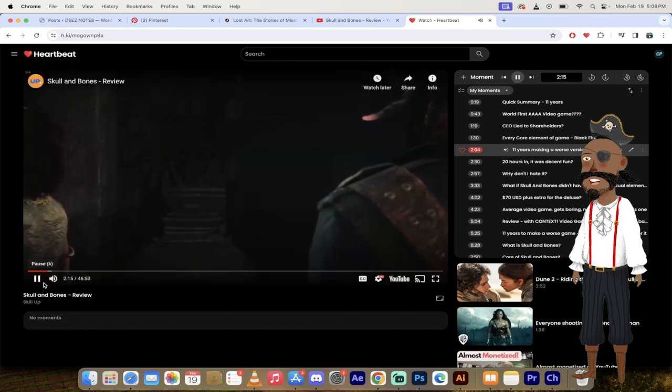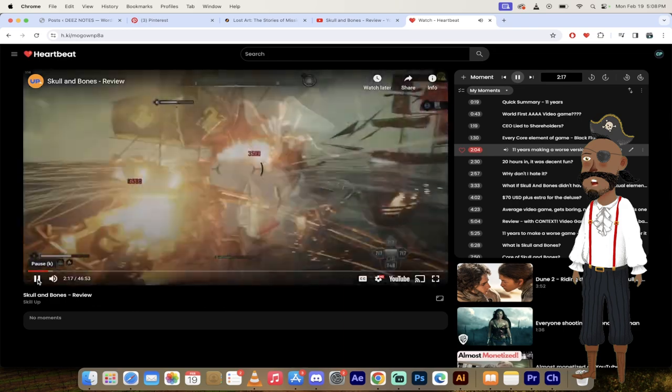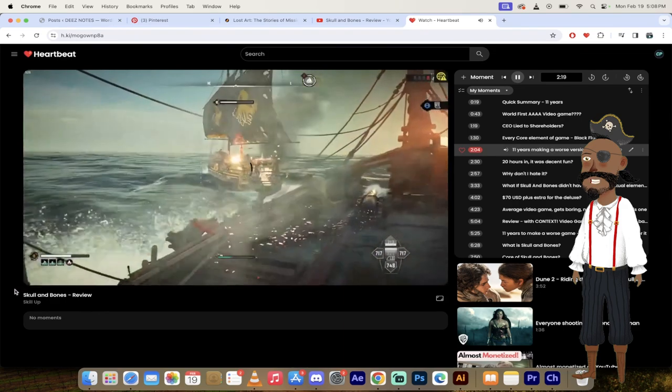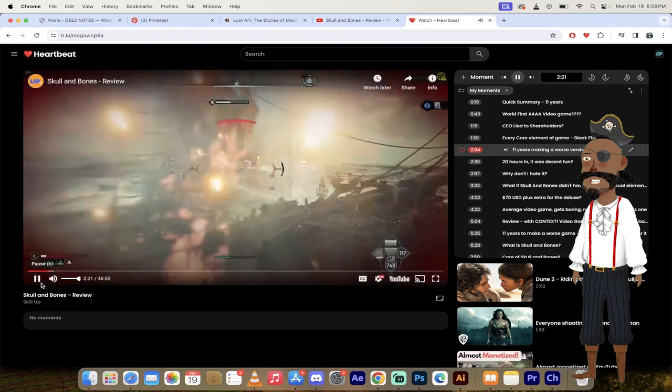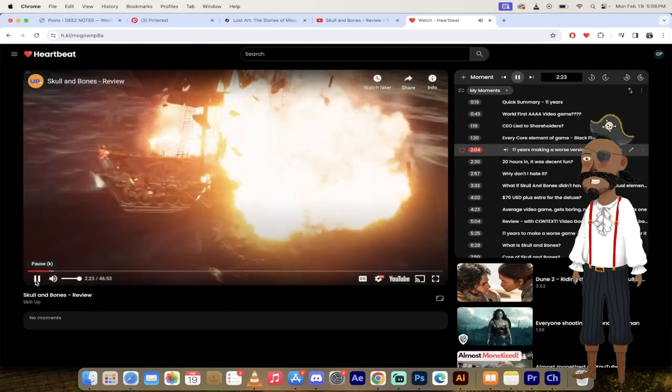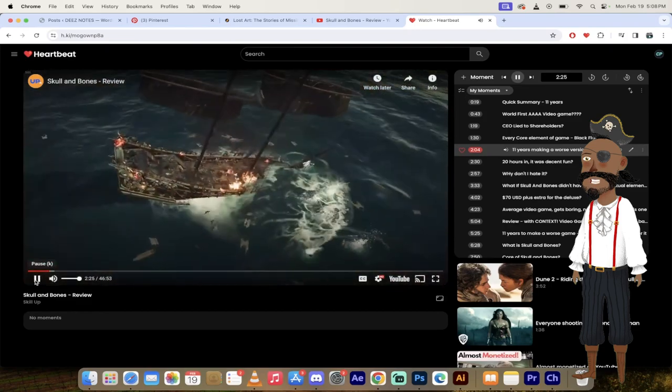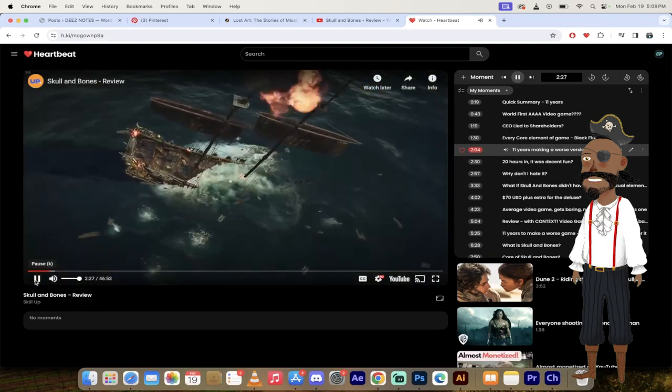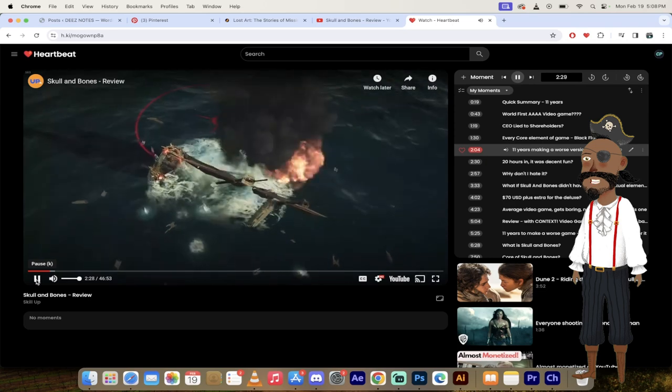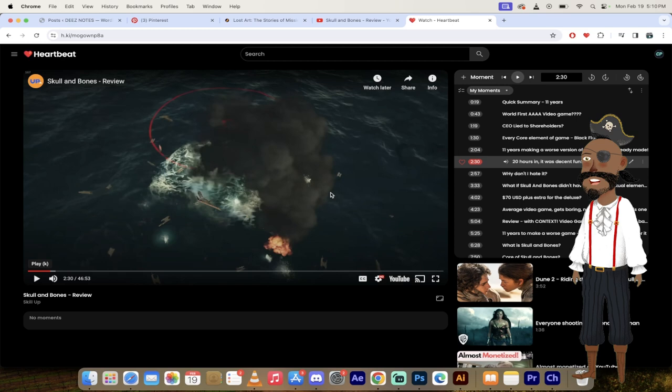Yeah, he's not wrong. So in comparison to Black Flag, in comparison to what we consider to be a reasonable price point, in comparison to what we would expect from a triple A game, let alone this ridiculous quadruple A label, Skull and Bones is a colossal failure. Yeah, so there you go. Relative and contextually speaking, this game is a train wreck.